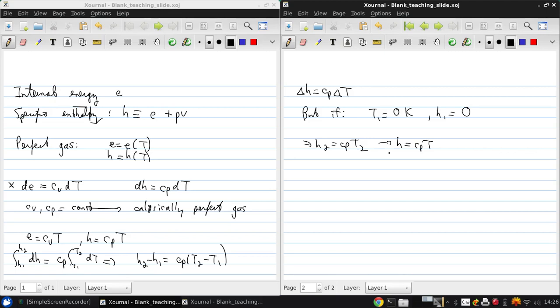Now, cp and cv being constant is indeed the case, or at least a very good assumption, for many aerodynamic flows, because the temperature changes are relatively small and cp and cv are themselves functions of temperature in reality.